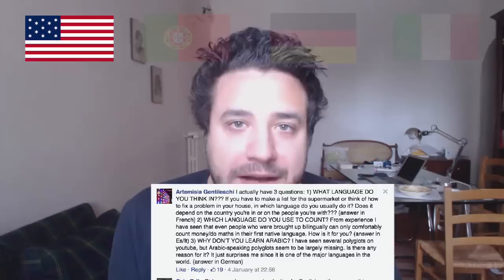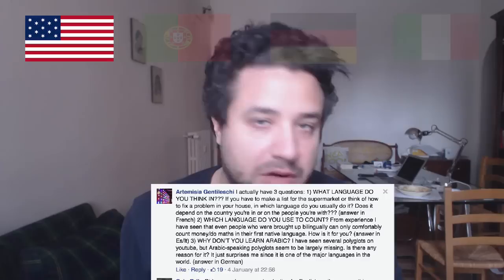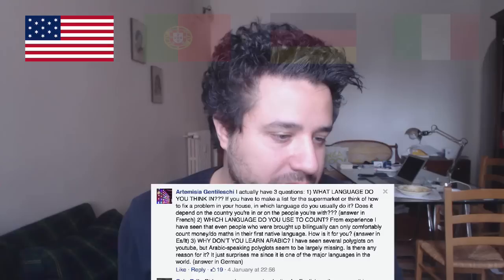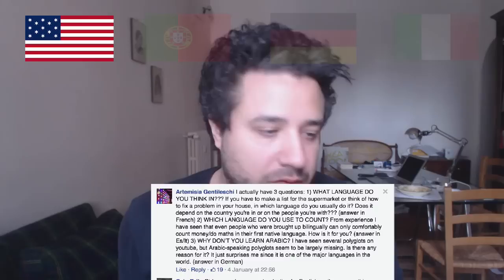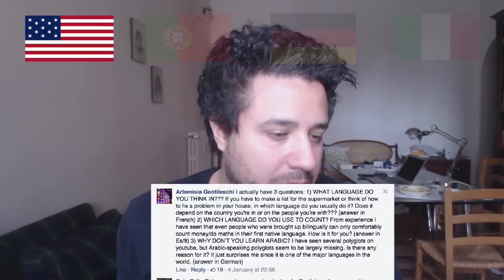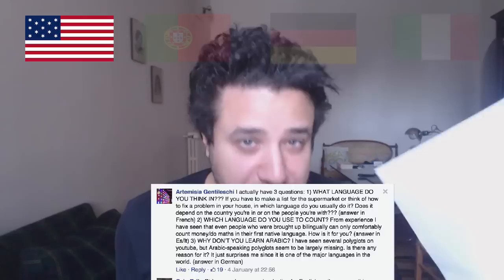The second question is from Artemisia Gentileschi — I think she's Italian. She actually has three questions: one, what language do you think in? If you have to make a shopping list or figure out how to fix a problem at home, which language do you use? Does it depend on the country you're in or the people you're with? Which language do you use to count? From experience, even people brought up bilingually can often only comfortably count money or do math in their first native tongue. And why don't you learn Arabic, since Arabic-speaking polyglots seem to be largely missing on YouTube?